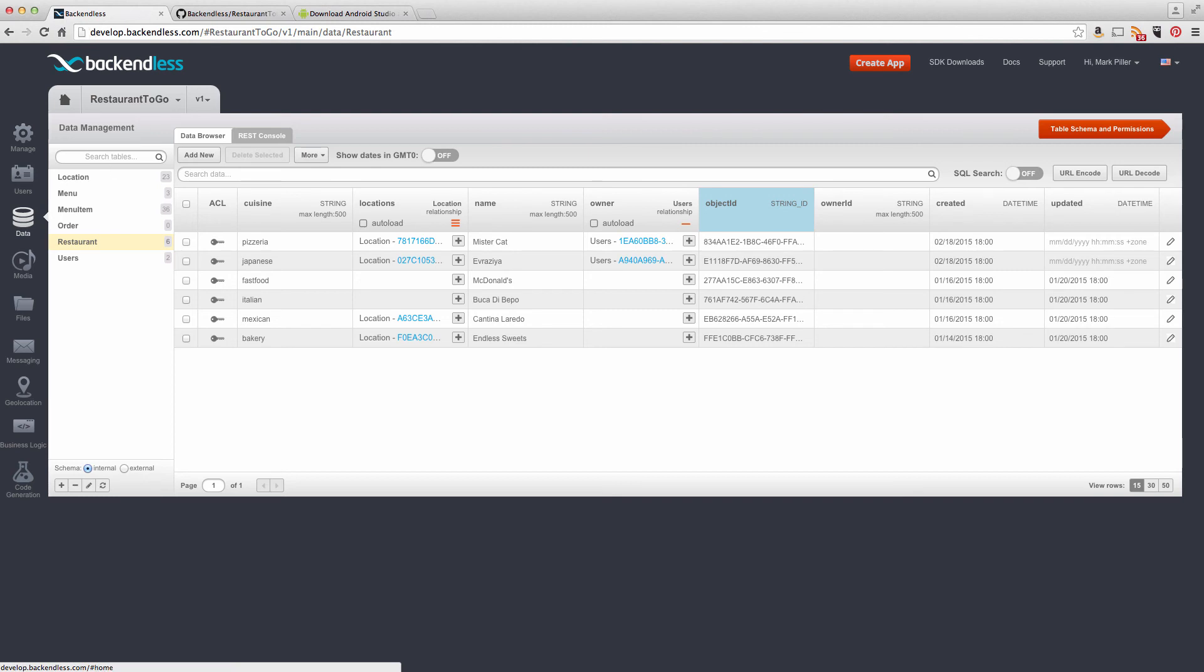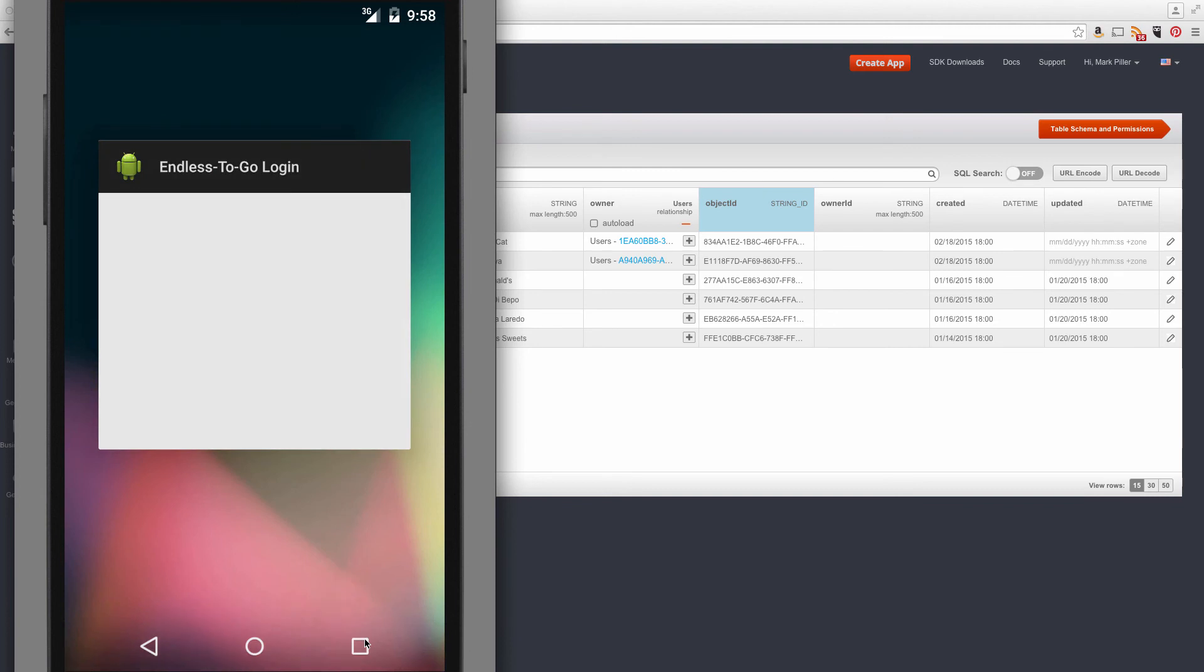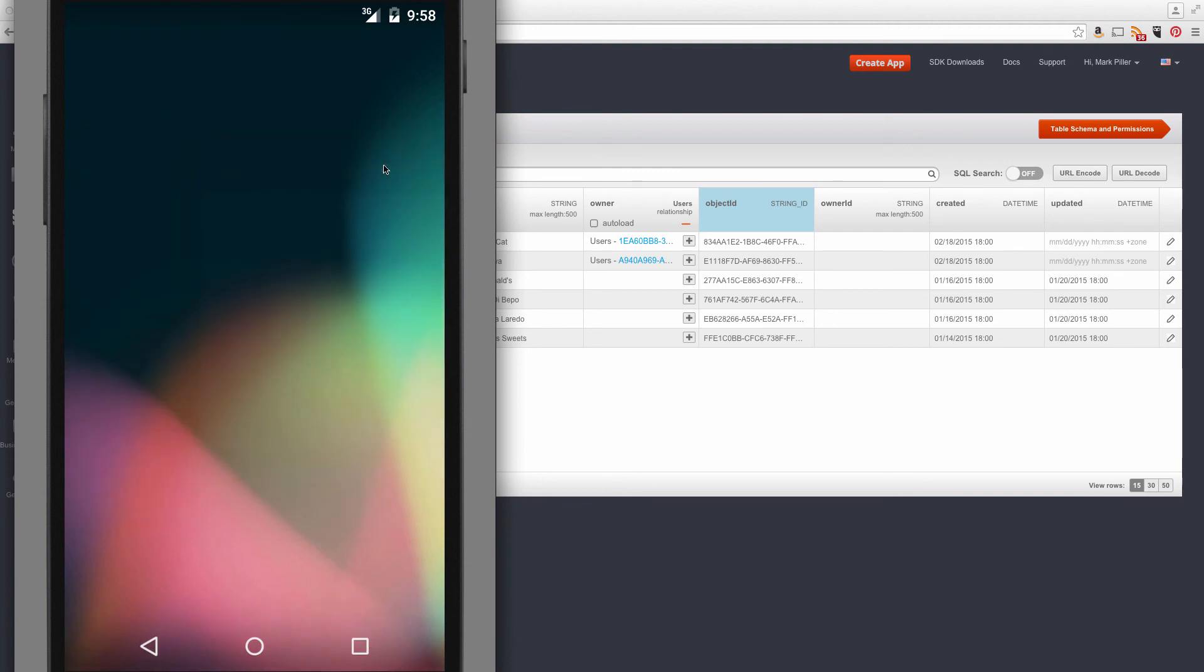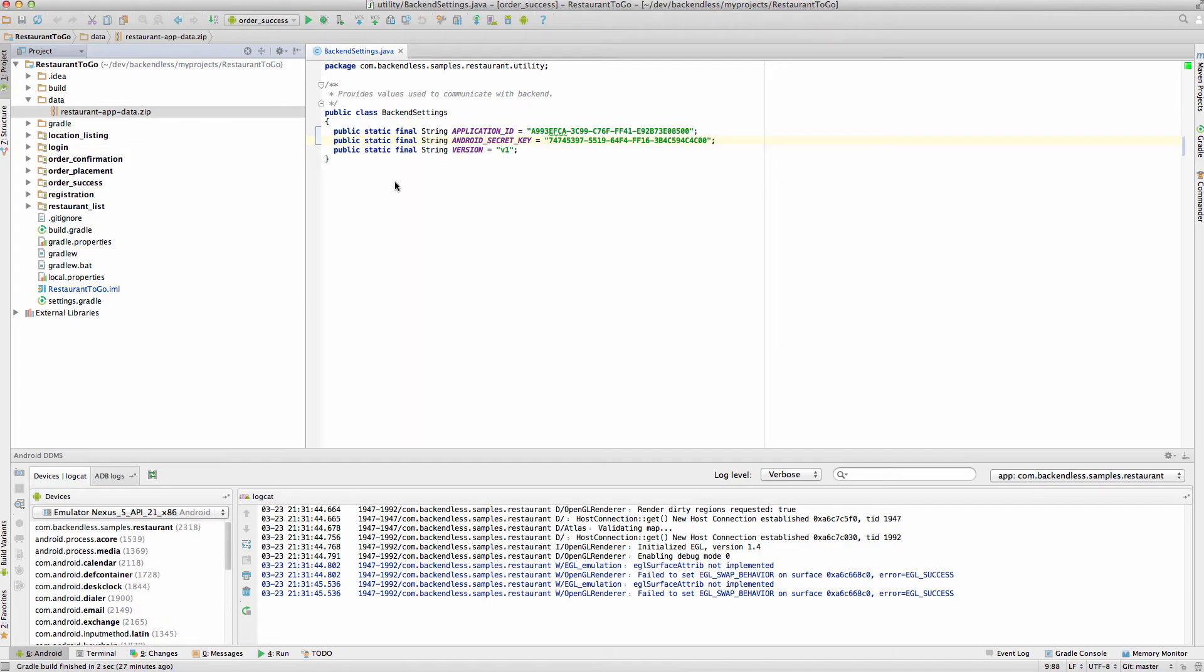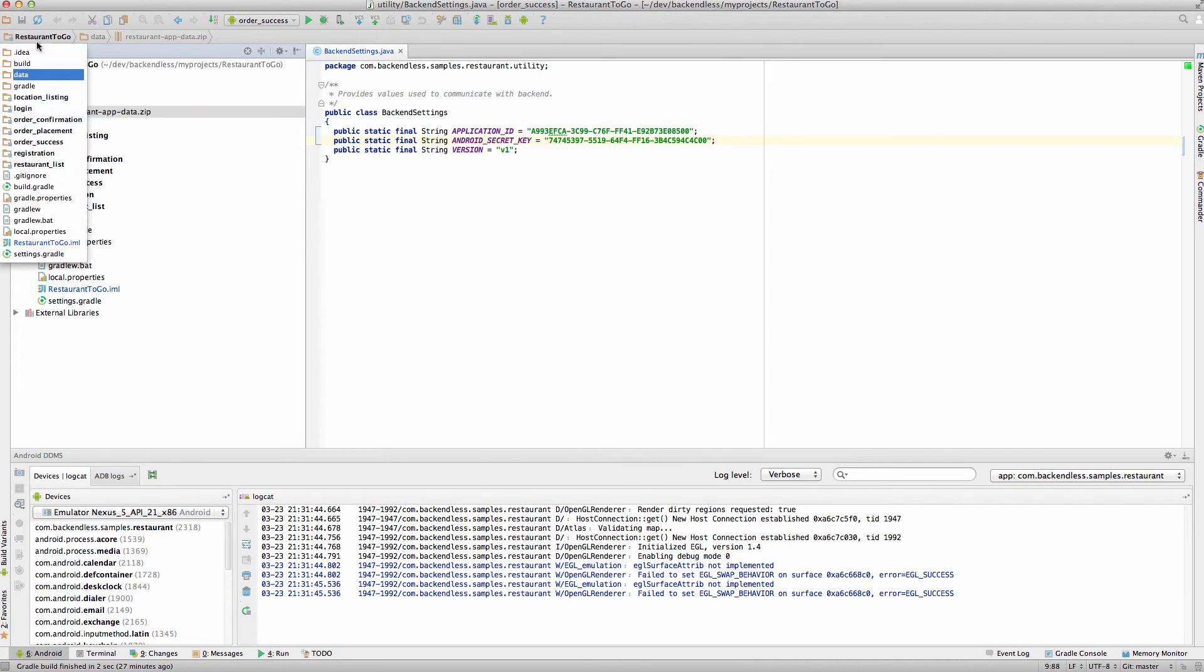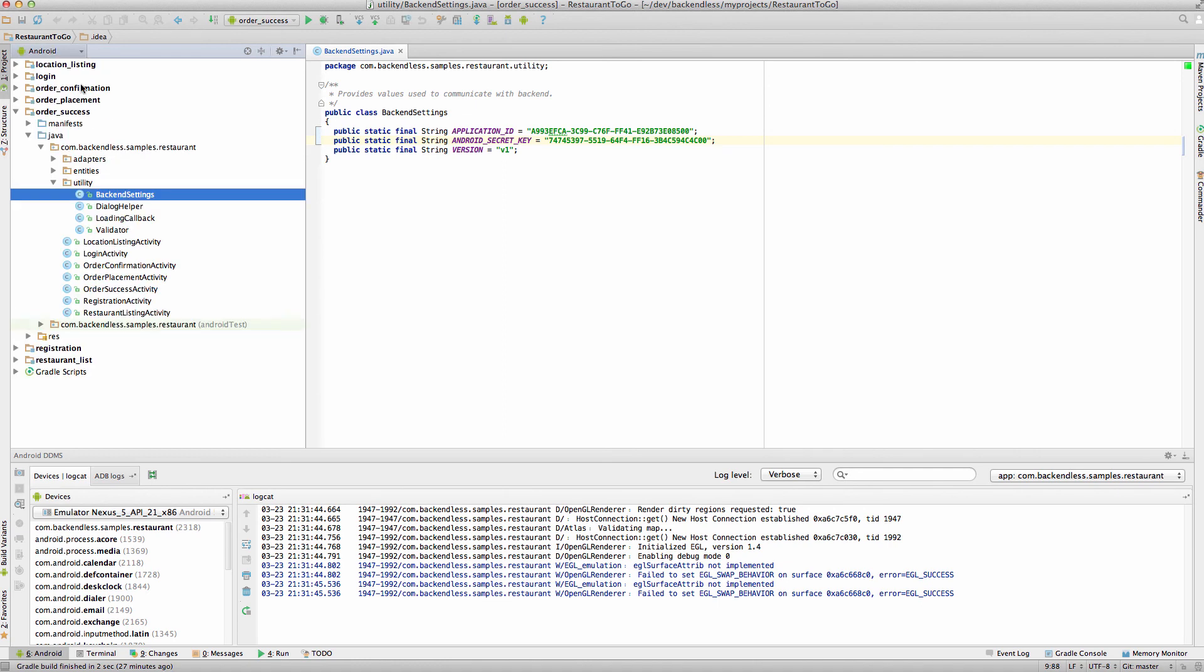So, what I'm going to do next is switch back to this emulator. In fact, we're going to shut down this app. And if I switch back to Android Studio, I'm just going to rerun my project, the Order Success, because this one includes the Backend settings.